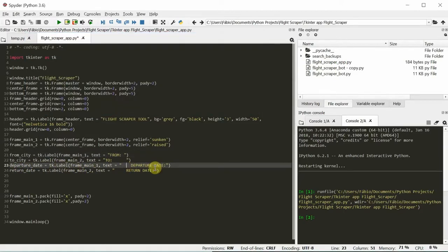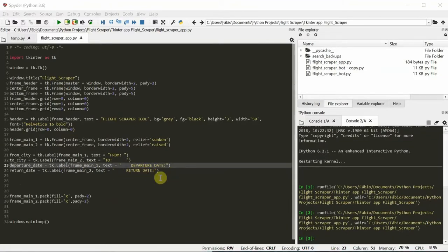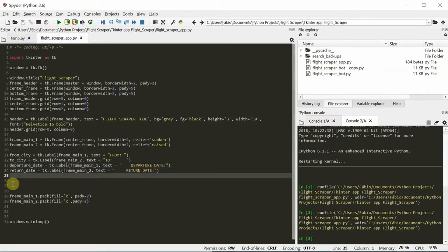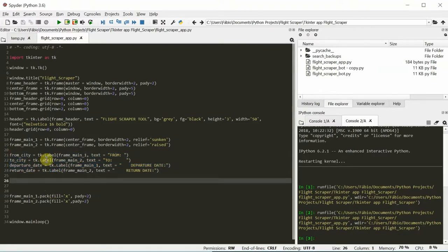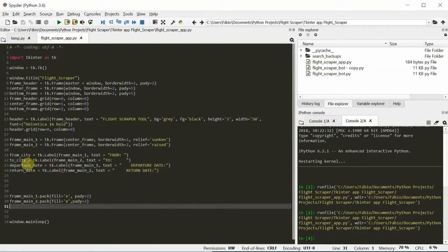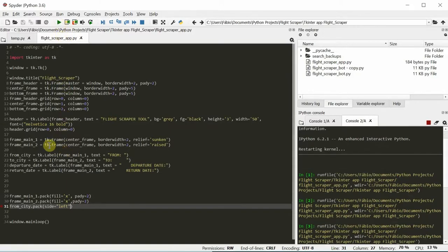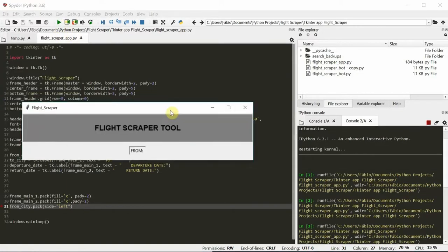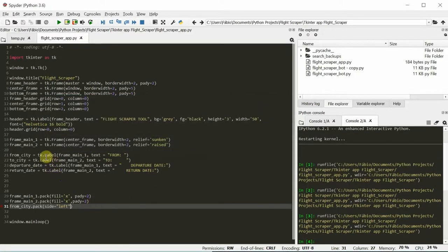So in case you're wondering about these spaces, I've added them to make sure, well, nothing will happen because we still don't have the packing for this stuff. I still didn't tell tkinter where to put these labels. We're gonna just put this one from city, pack, side left. So, let's see what happens.